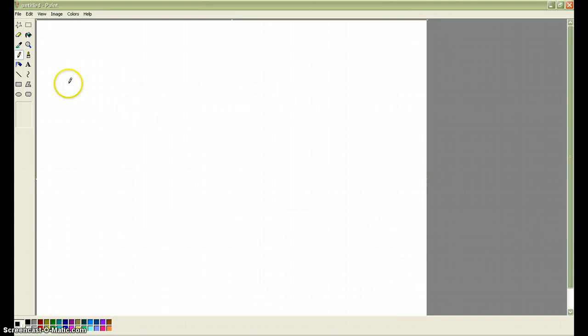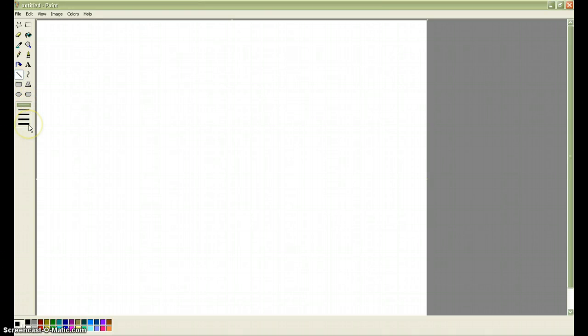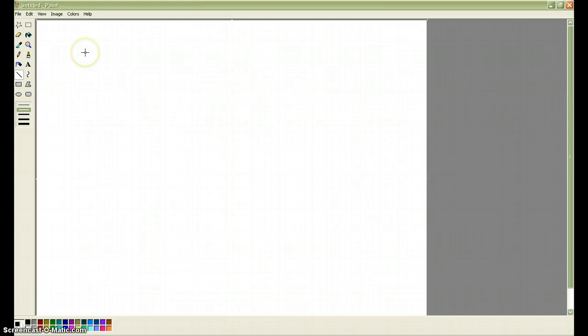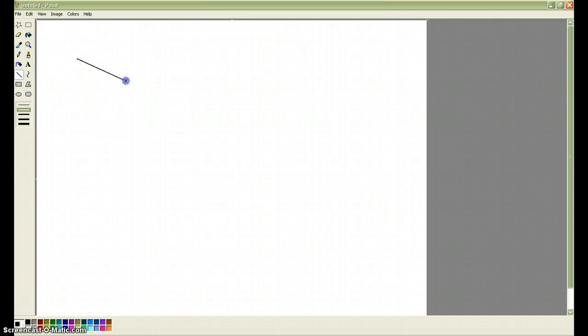To make a shape, you'll use the Line tool. You can make a thin line or a thick line. A thin line looks like this, and a thick line looks like that. I'm going to make a medium-sized line. To make the line, you click where you want to start, and then you drag to where you want to stop, and you let go of the mouse button, and then the line will be there.